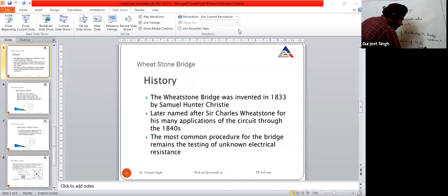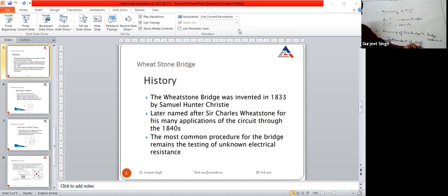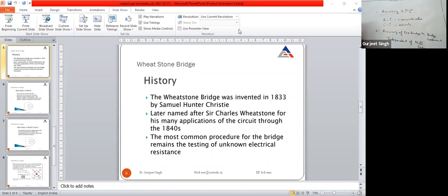The null detector we use — either a galvanometer or other null detectors in the bridges — does not affect accuracy. It is independent of the null detector. Also, it is independent of the source we are using, whether AC source or DC source.